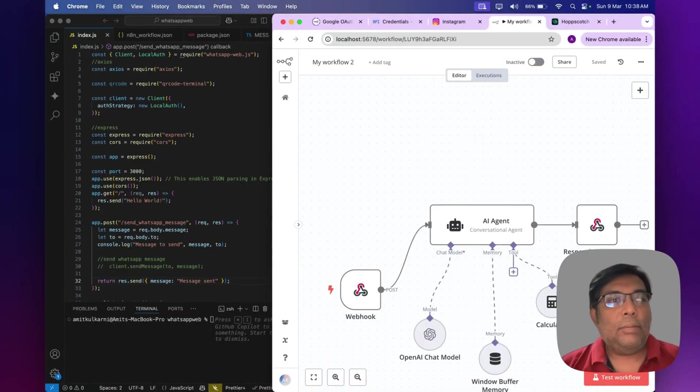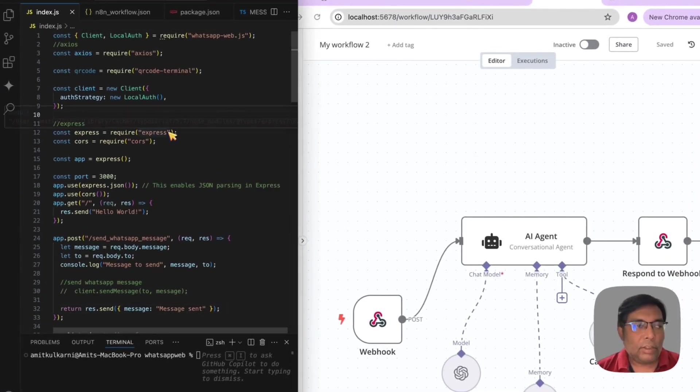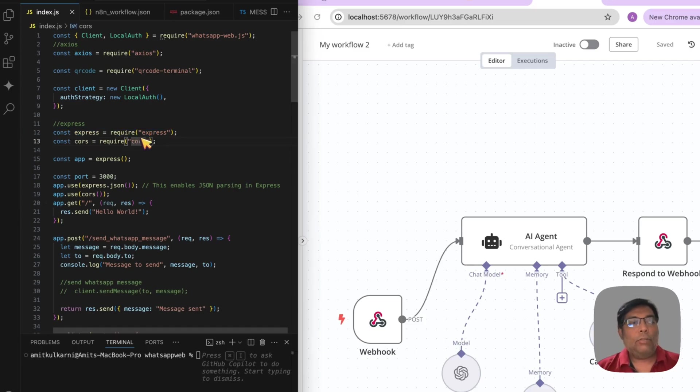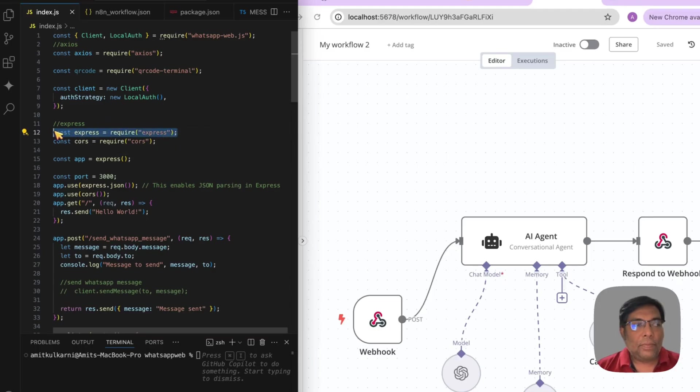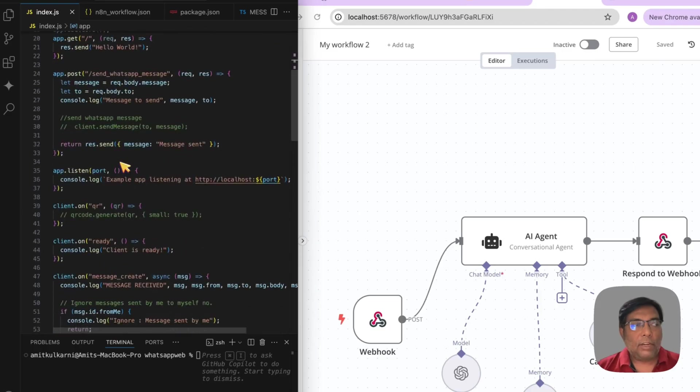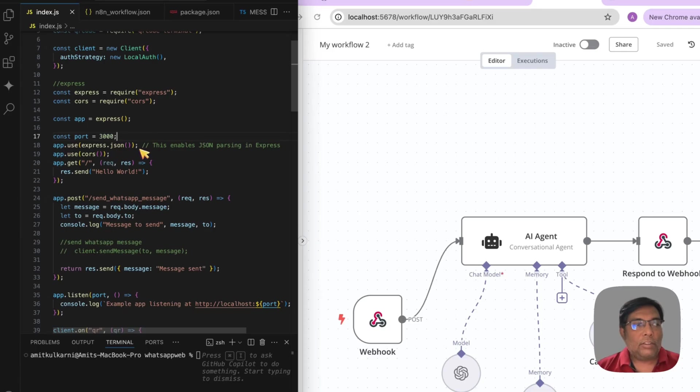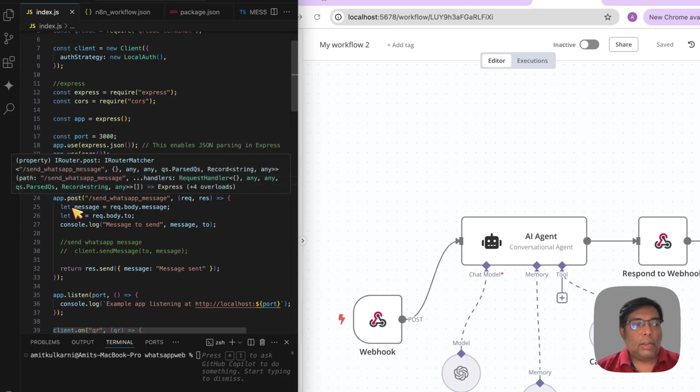Now, let us enhance our script further. So, what I have done is, now I have added the ExpressJS. So, as you all know, ExpressJS is a Node.js based web server. Where you can do get and post API request with your application. So, I have initiated the Express. Then, I have initiated the app by using the Express. I am running this on port number 3000. And I have enabled the JSON body support and CORS support to it. And I have created a simple API. Send WhatsApp message.